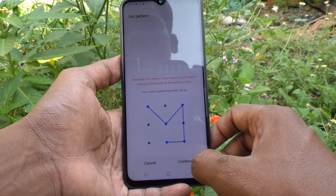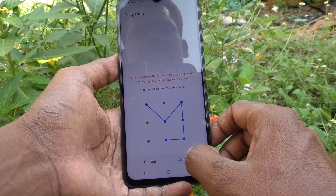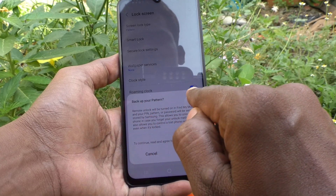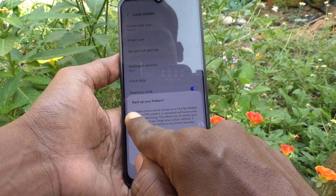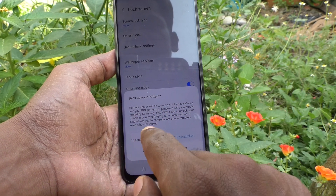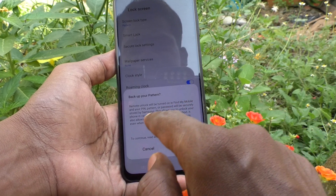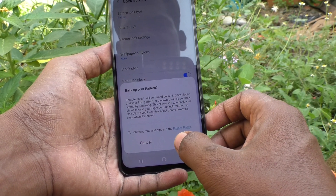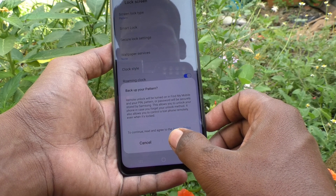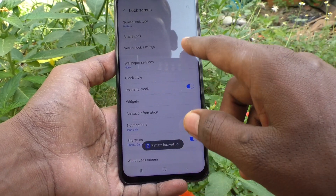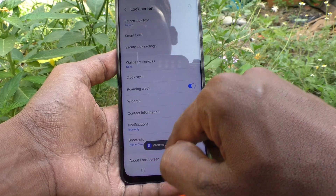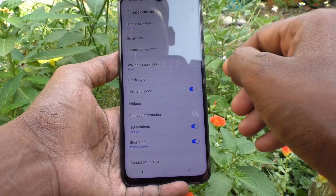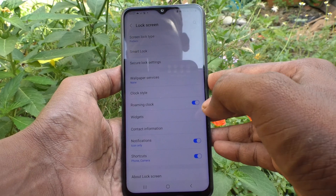Draw the pattern to verify, then click Confirm. If you want to back up your pattern, you can input it here — just click Agree and Yes. The pattern has been backed up and the pattern has been changed. Now you can check it.